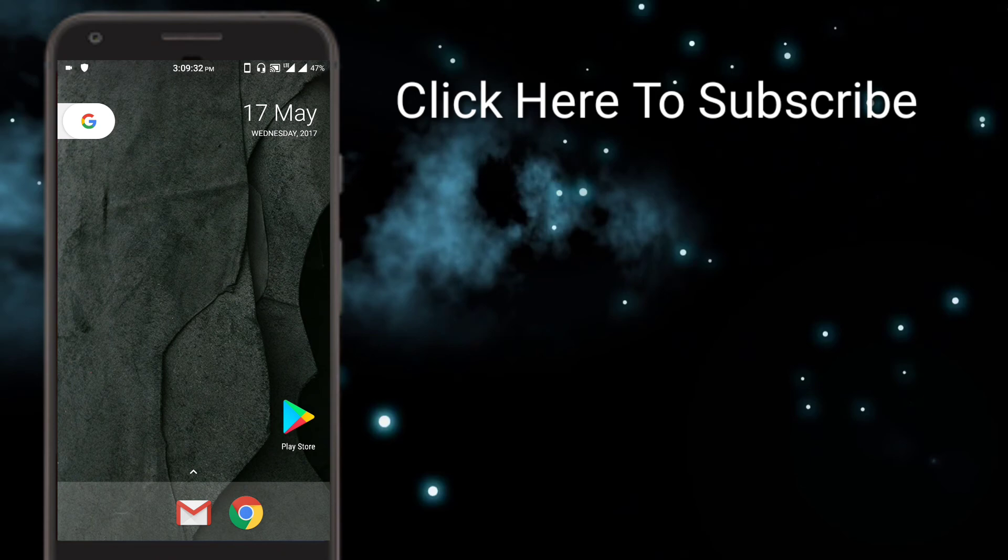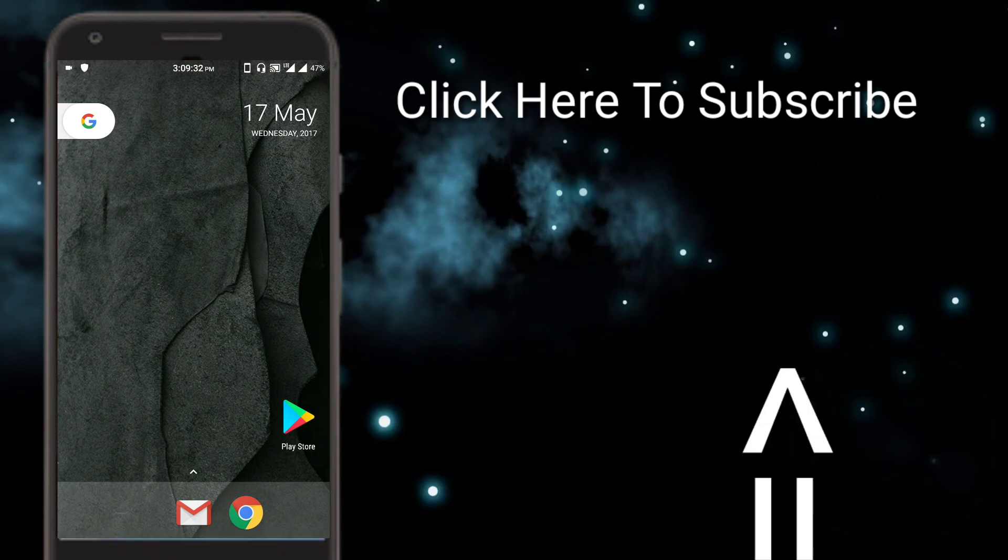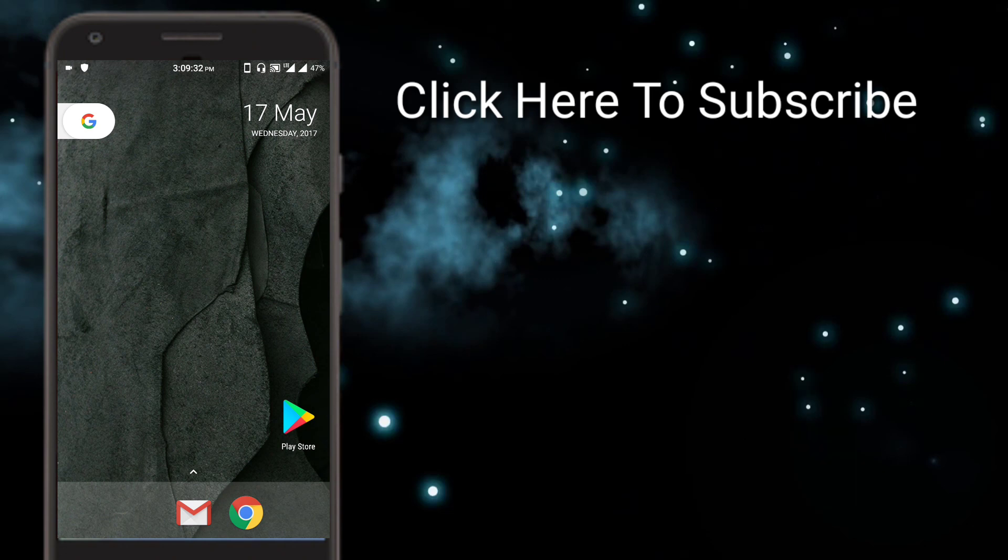And do leave your comments down in the comment section below. Your comments are the most valuable thing to us. We can reply to your comments so that we get to know about you. If you have any queries, any suggestions, anything, just let us know via the comments. So, bye bye now. You guys have a great day.